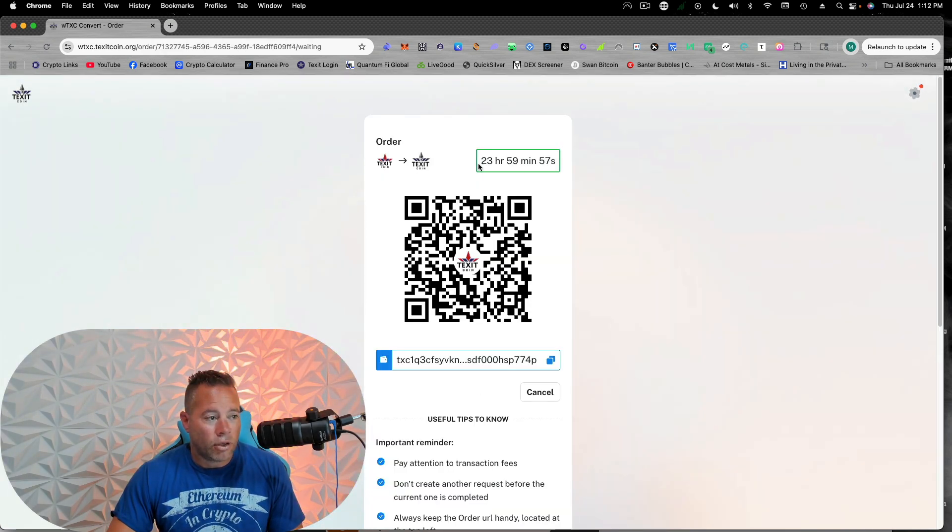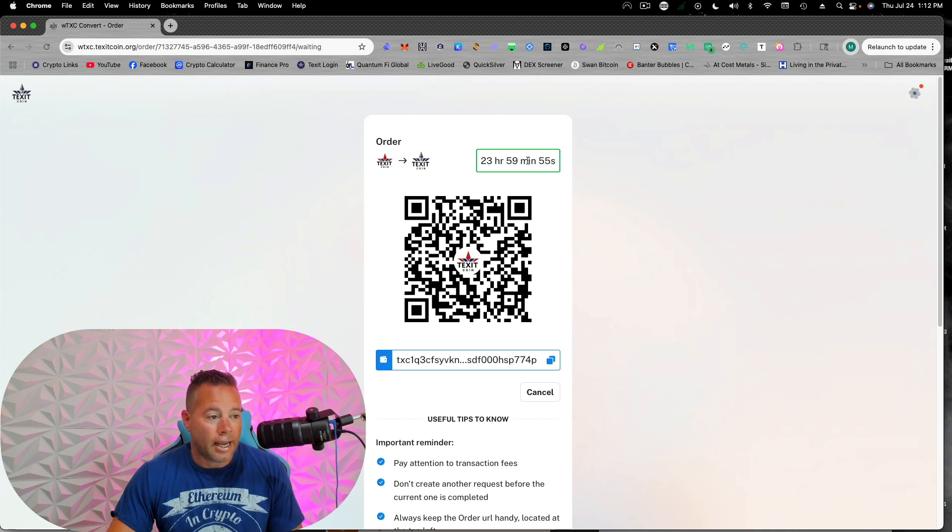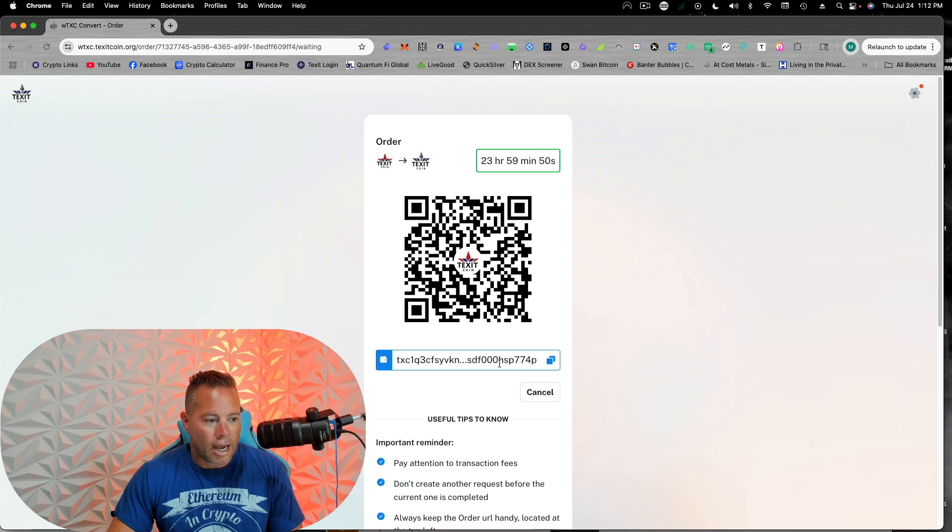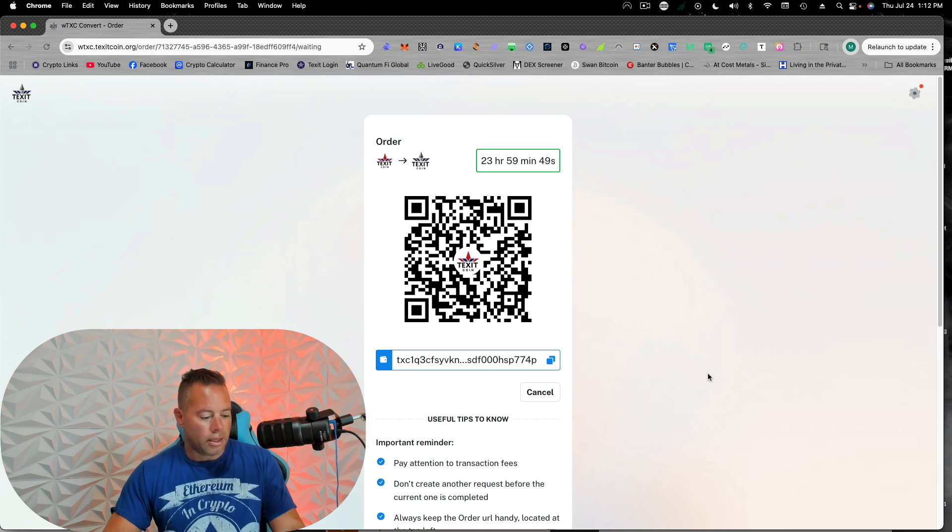All right. So they give you a day to do this. So now you're going to send your Texit coin by scanning this QR code or copying this.